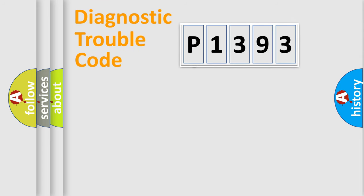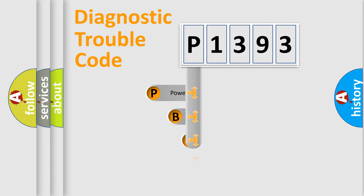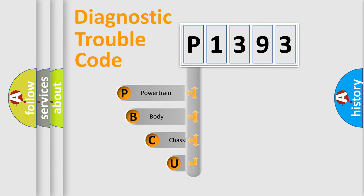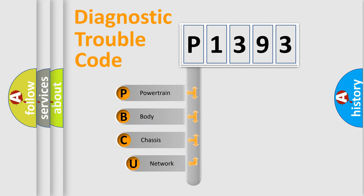First, let's look at the history of diagnostic fault code composition according to the OBD2 protocol.